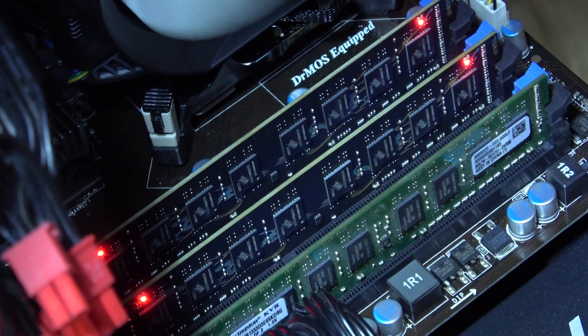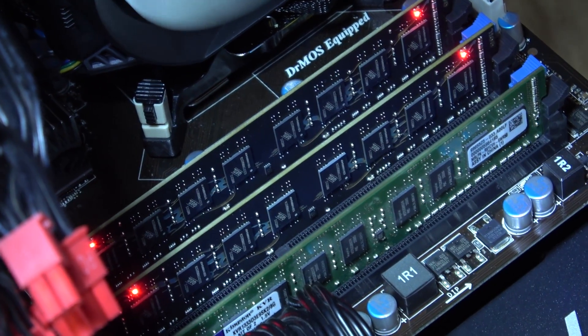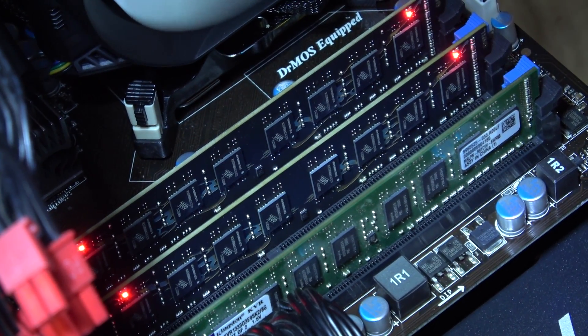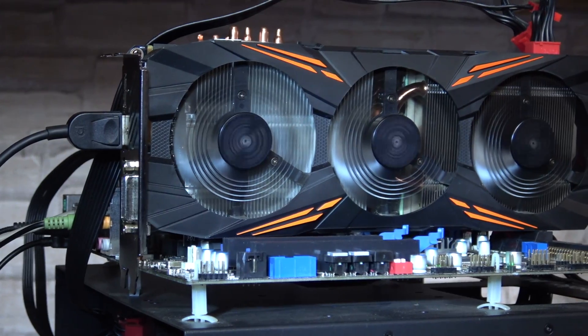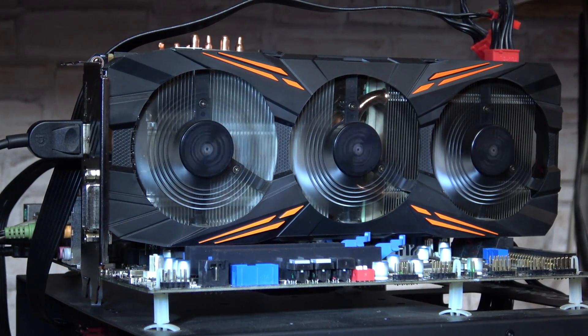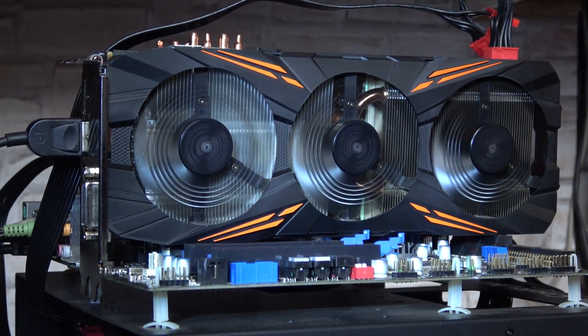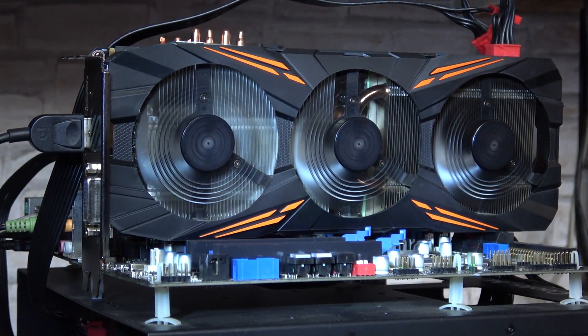I had to relocate the RAM to the black slots in order to make the system post. For the testing I'm pairing this i7-920 up with my GTX 1070. Now these are the results.